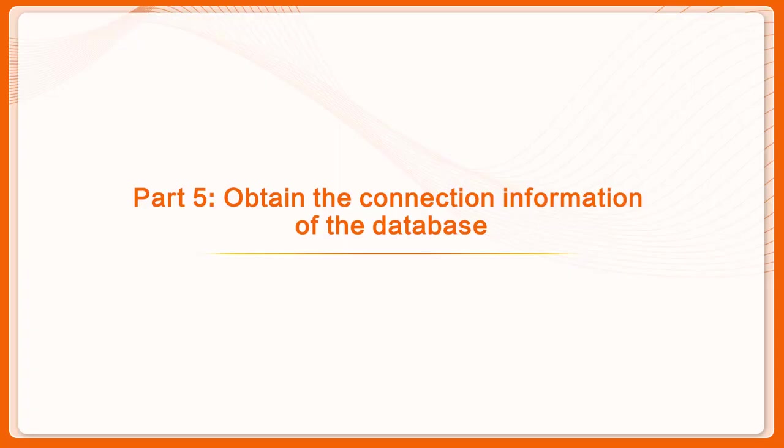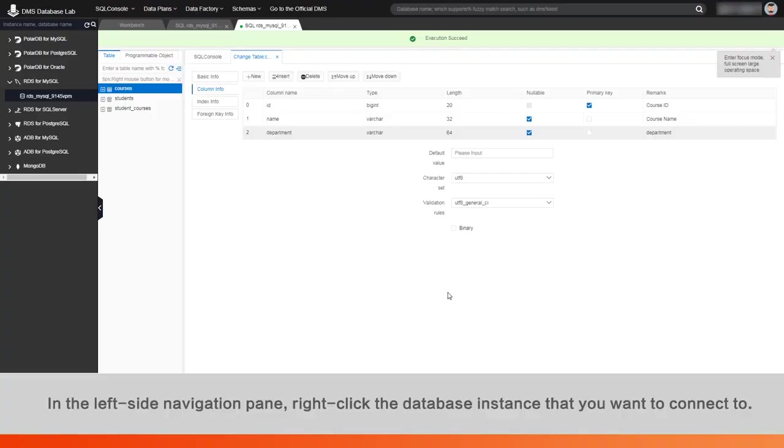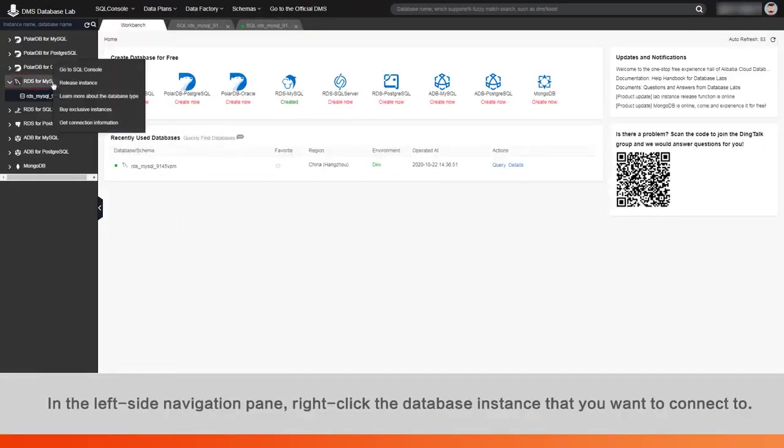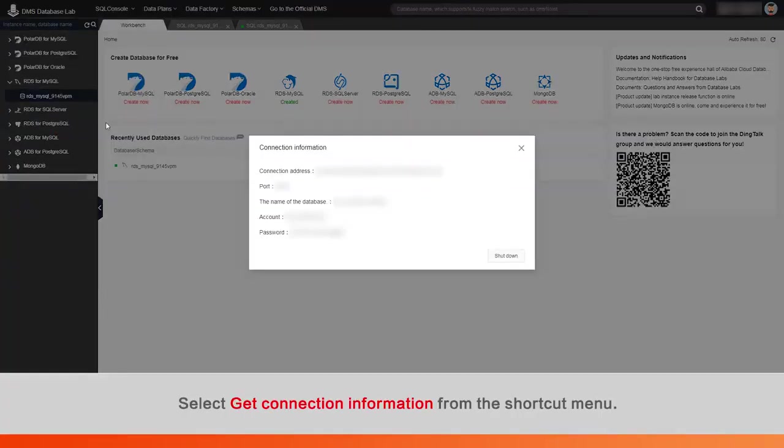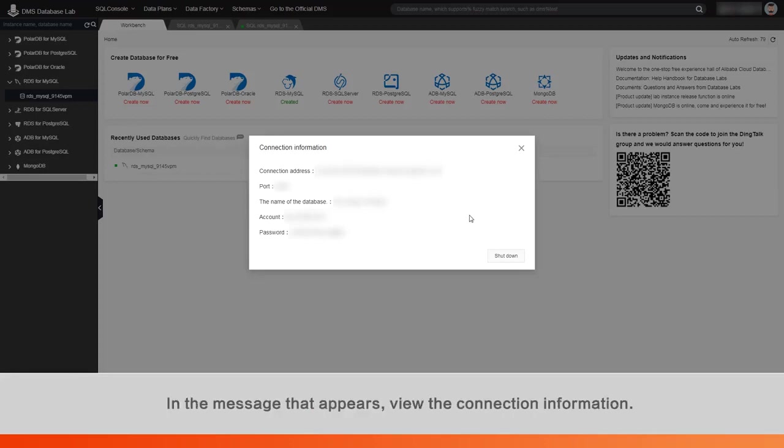Part 5: Obtain the connection information of the database. In the left-side navigation pane, right-click the database instance that you want to connect to. Select Get connection information from the shortcut menu. In the message that appears, view the connection information.